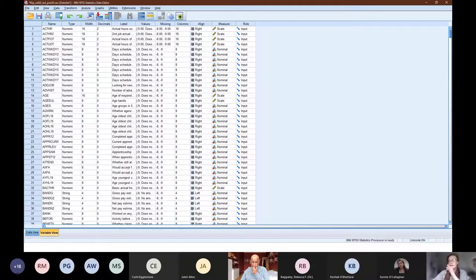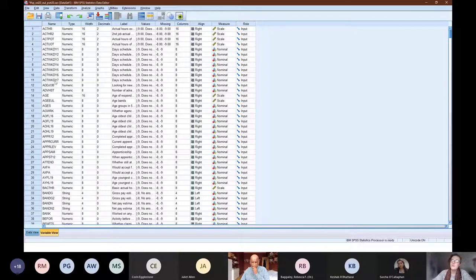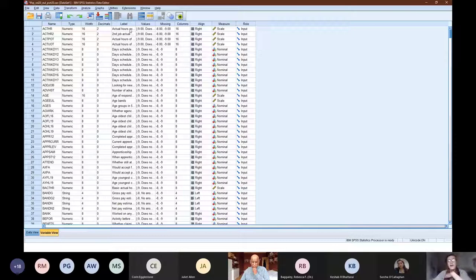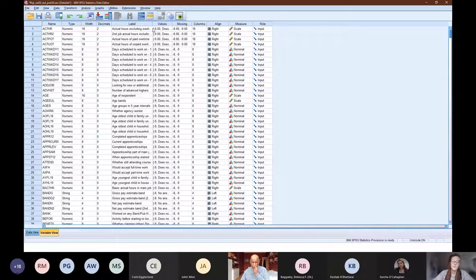Let's have a look at the data first. Here we can see this is Variable View — this is what we're going to work in. Here you can see the names of all the variables, information with the labels and the values. For these activities you want to pay particular attention to these columns to help you answer the questions, and you can extend these for more information.